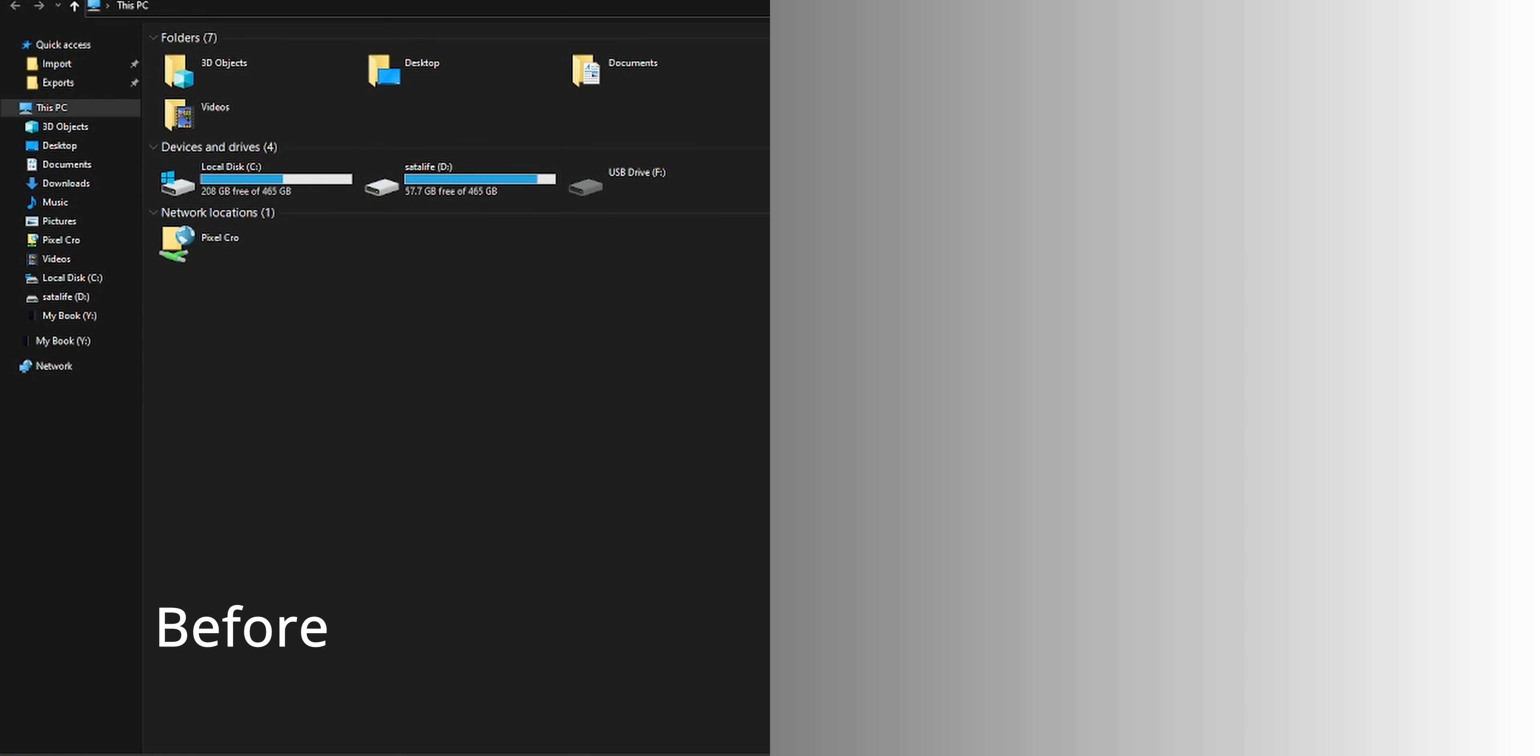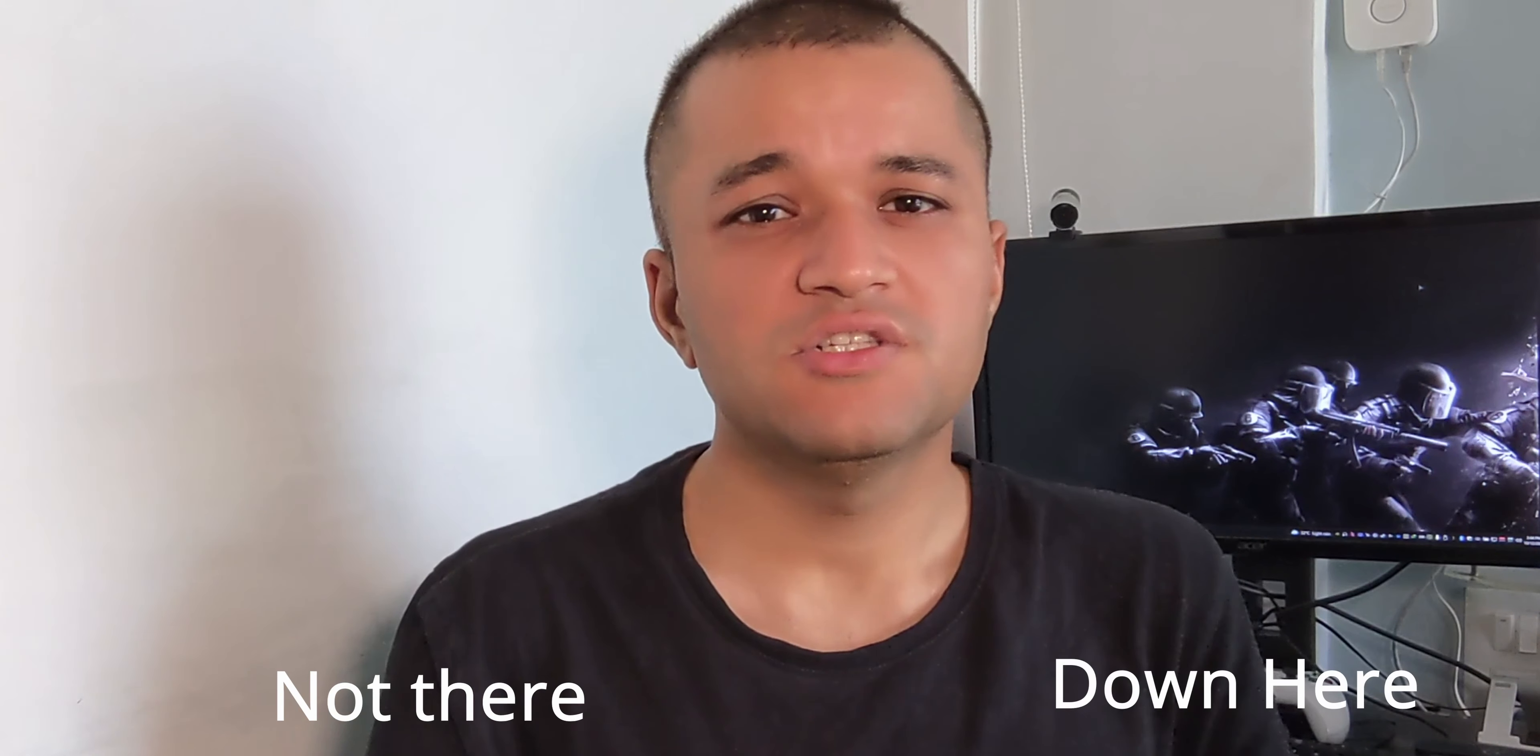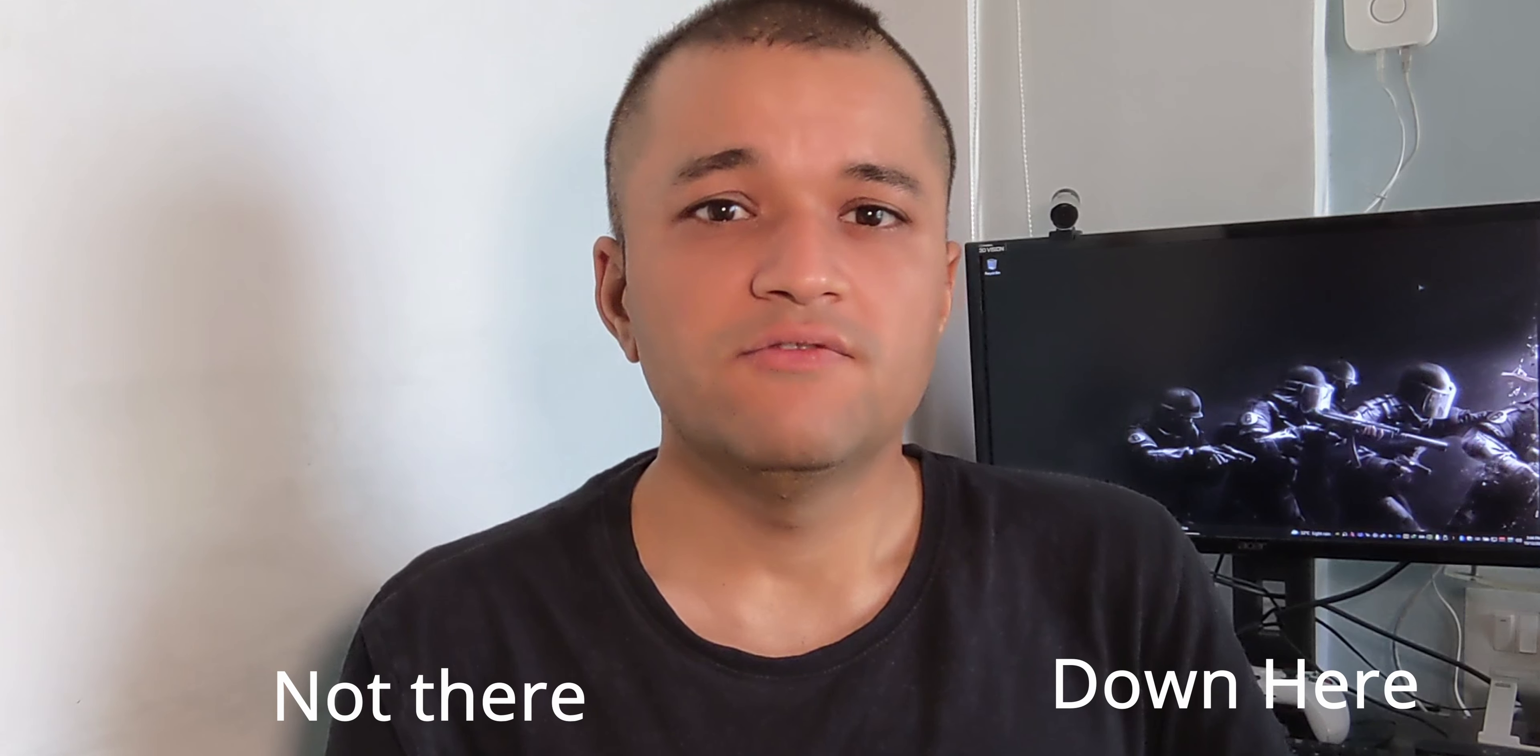Alright, smash that like button if this video helped you and consider subscribing and dinging that notification bell if you want to watch more content like this. Thank you very much for watching. I'll see you guys in the next one. Cheers.